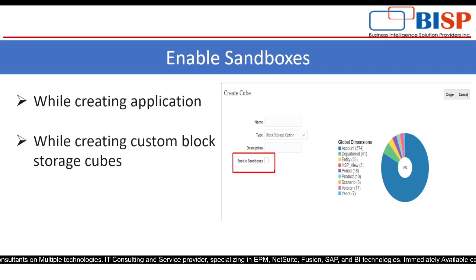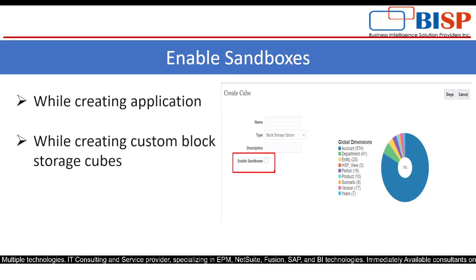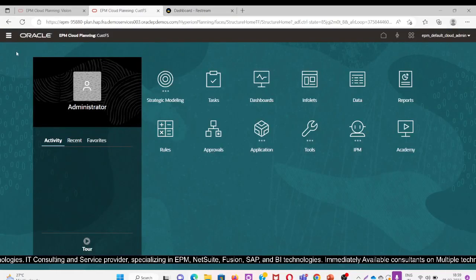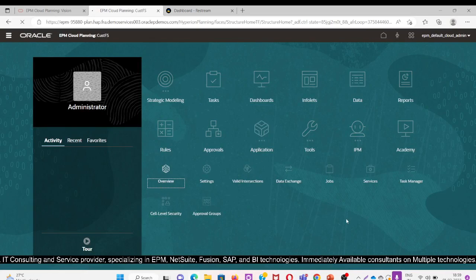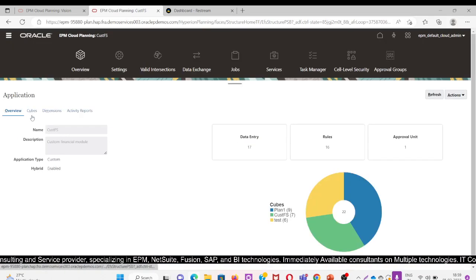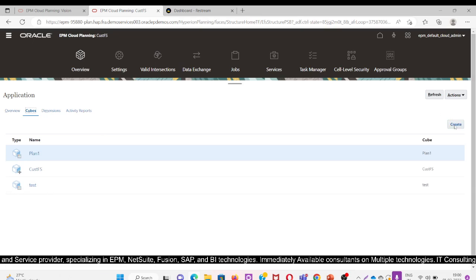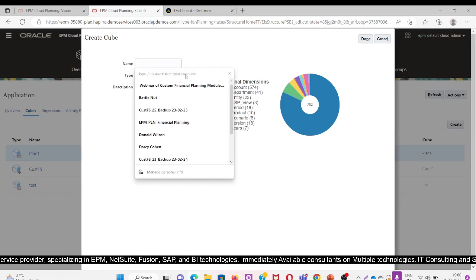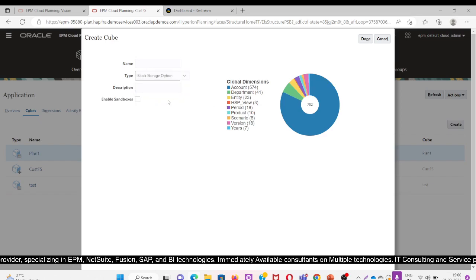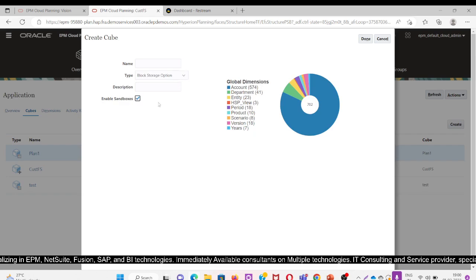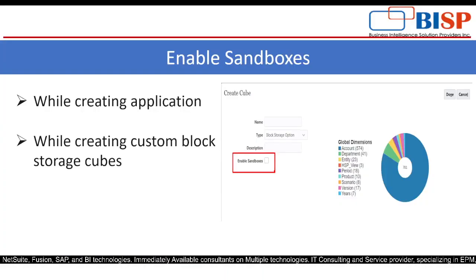We can enable sandboxes while creating the application and while creating the custom block storage cube. I will go to the console and click on Application, then Overview. In Overview, I will click on Cube and then Create. Here I can name the cube and select the type as Block Storage. When we select Block Storage, we can see the Enable Sandboxes option and select it. These are the two methods to enable sandboxes in the application.